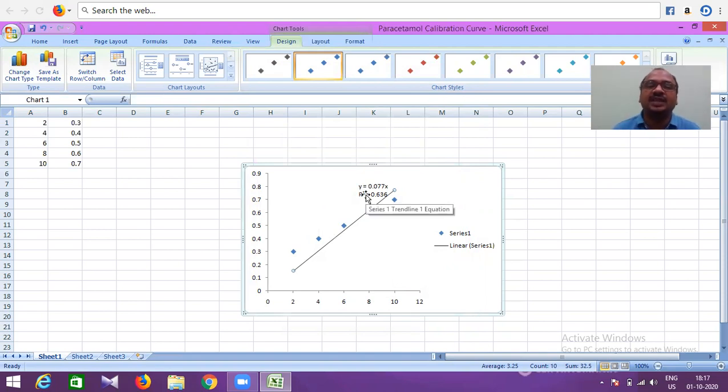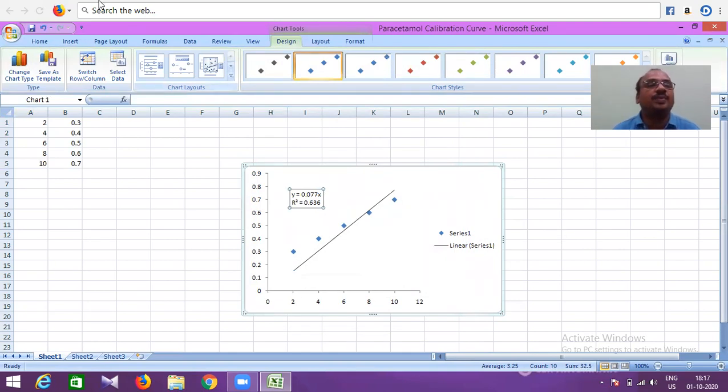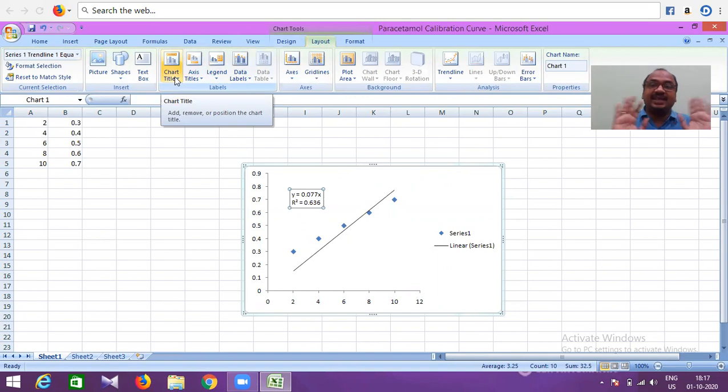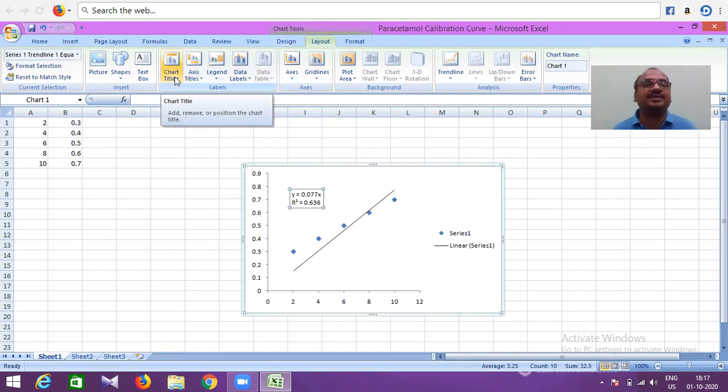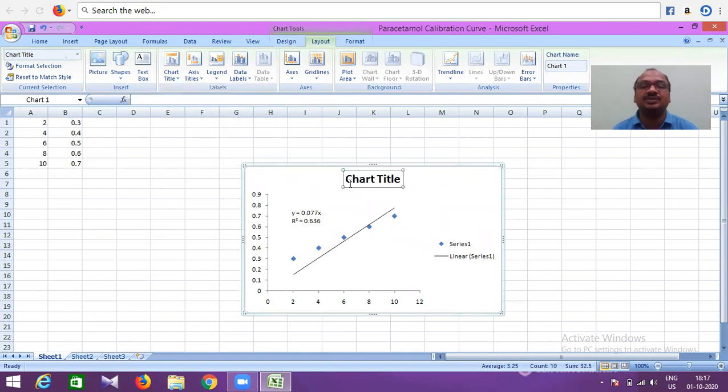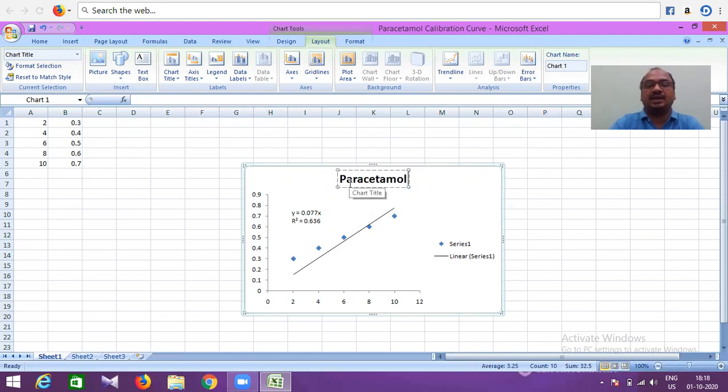Now, click on this, bring it here. Open the layout. Go to layout, and give a chart title—not X-axis title or Y-axis title, but the chart itself. Which style you want: like this, like this, or above the chart. Above the chart we'll place it. Here: Paracetamol Calibration Curve.